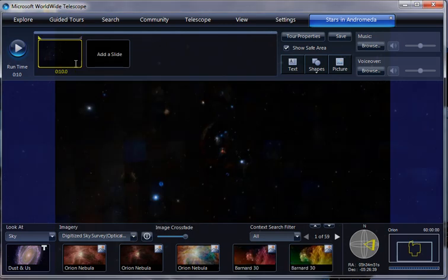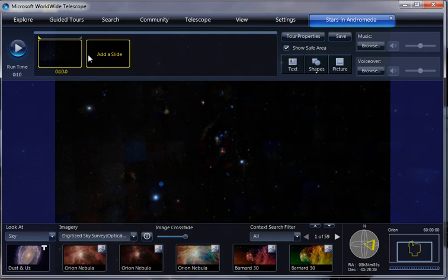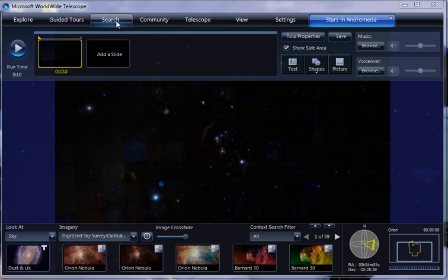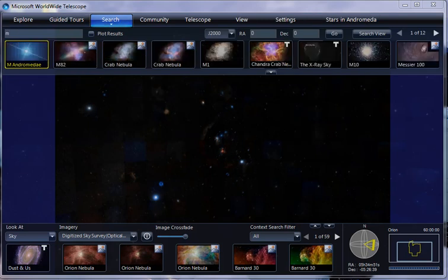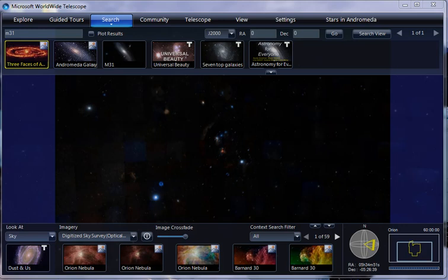So that'll zoom smoothly from one to the other. And then we'll have some nice talk about how this is a star forming region in our galaxy. And then we'll want to go off to Andromeda, right, to show some star formation there. So let's go over here and search for M31, which I happen to know is the name of Andromeda. Okay.